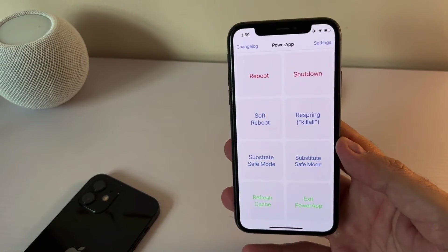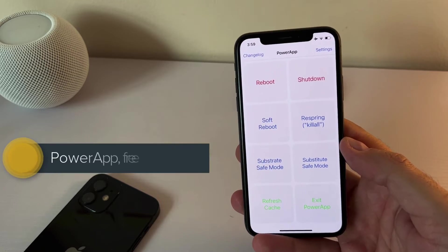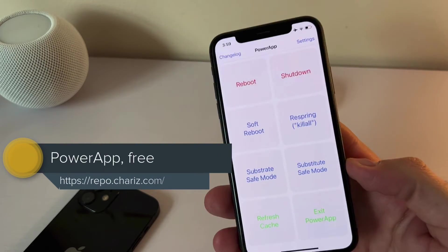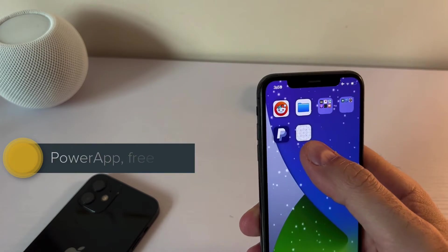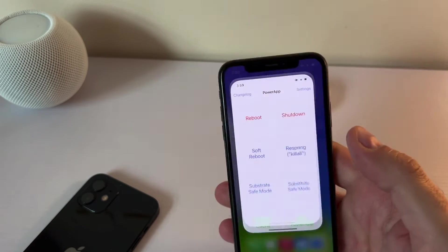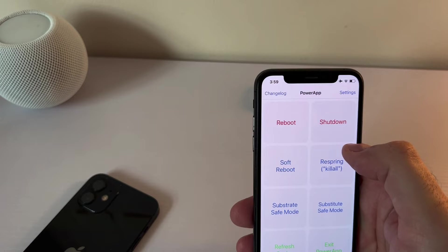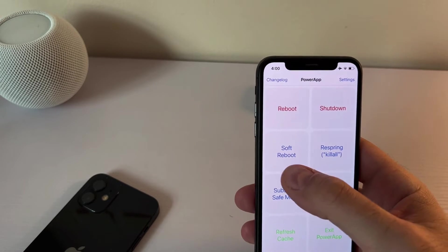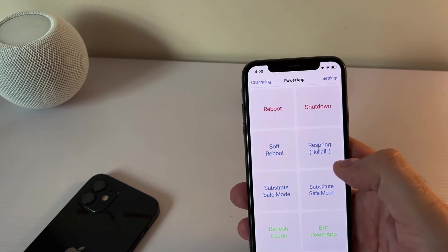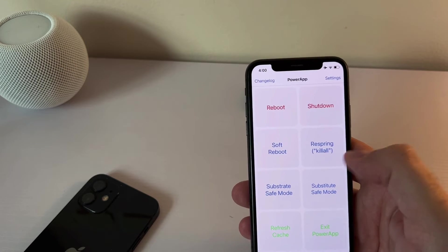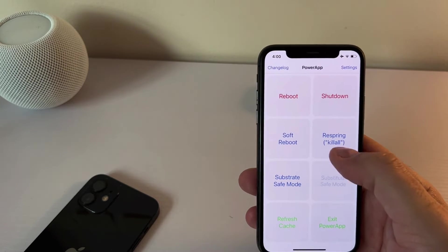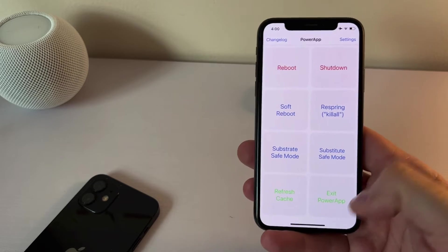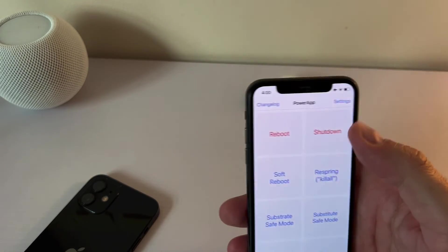The next free tweak is called power app. It's a free tweak. And this is the interface of the tweak. Actually, it exists on your home screen as a separate app. And you can do the reboot quickly, you can do the shutdown, soft reboot if you want. You can respring here very easily. You can move to safe mode if you want, you can refresh cache or just exit power. So it's pretty straightforward.